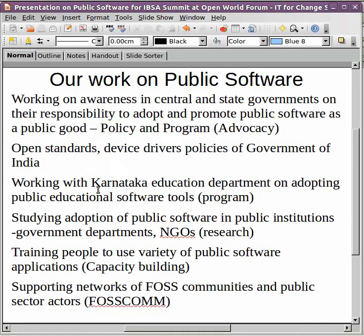Specifically, we are working with the Karnataka Education Department on adopting public education software tools. This is a very large program with more than 800 schools this year, which will eventually go to 4000 schools over the next couple of years, with schools adopting a large number of free educational tools in mathematics, science, social science, etc. We are also studying the adoption of public software in public institutions, including government departments and NGOs, trying to understand why public institutions have not picked up public software in a big way, what the obstacles are, and what is needed to create an ecosystem for public software. An important part of ecosystem creation is capacity building, so we do a large number of workshops training people working in government departments, teachers in schools, teacher educators, and NGO workers on how to use free software.